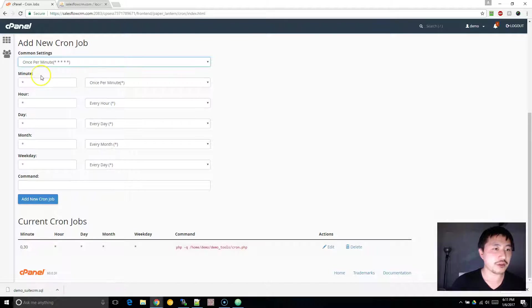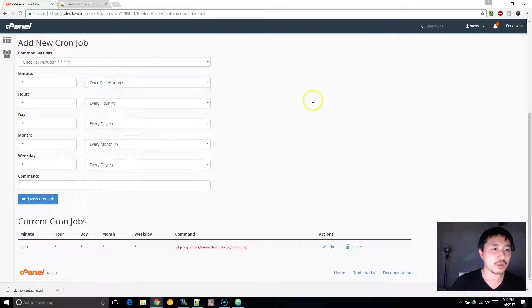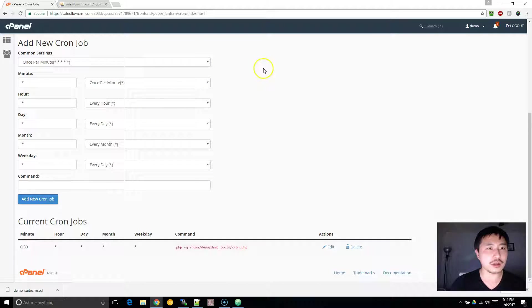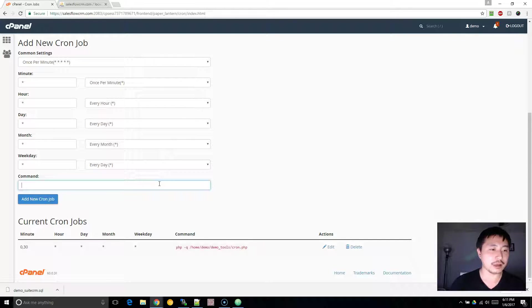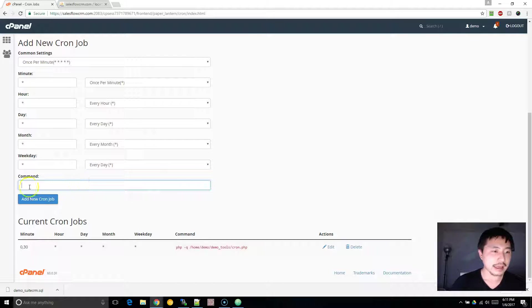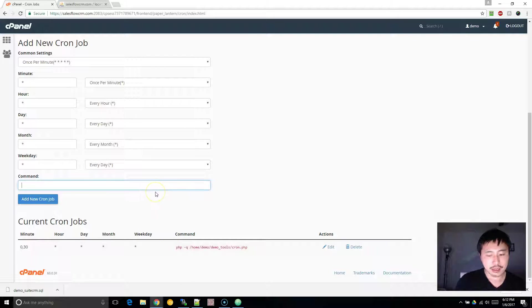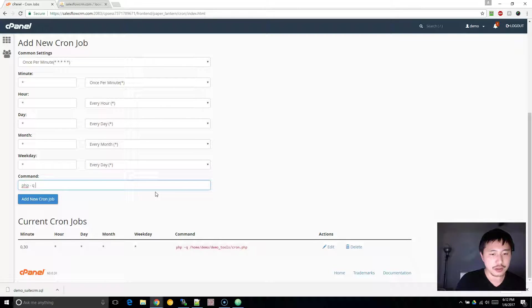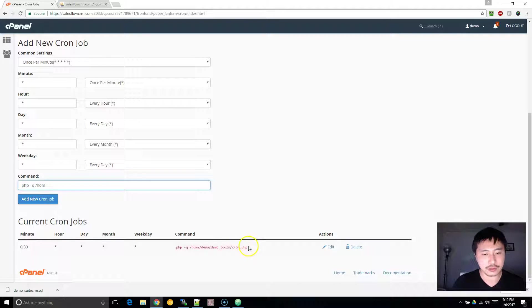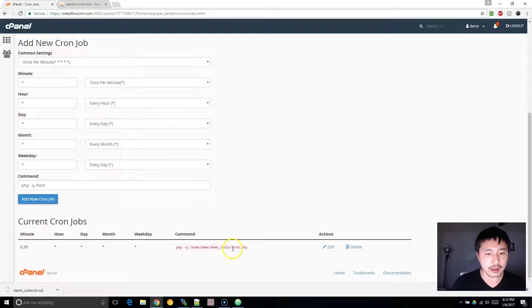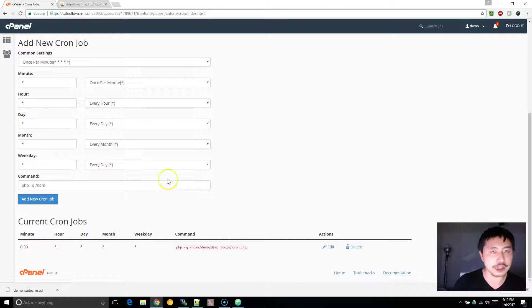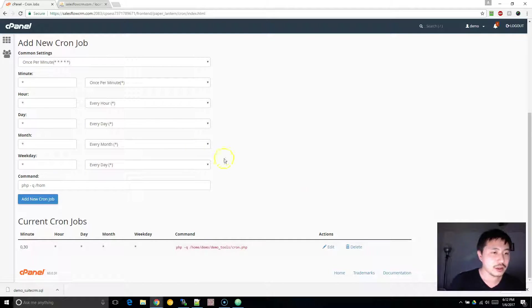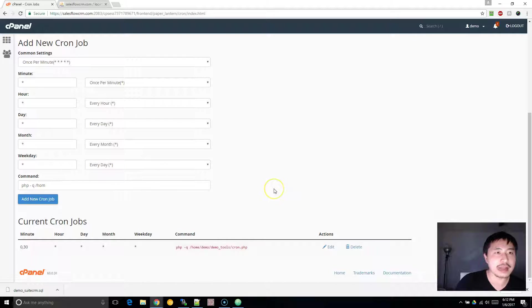Because when you're testing it out, you want to be sure that it's working without waiting too long. And in the command, type in php-q and the absolute path, in this case it will be that, to your cron.php, which absolutely needs to be located outside of your public HTML directory.